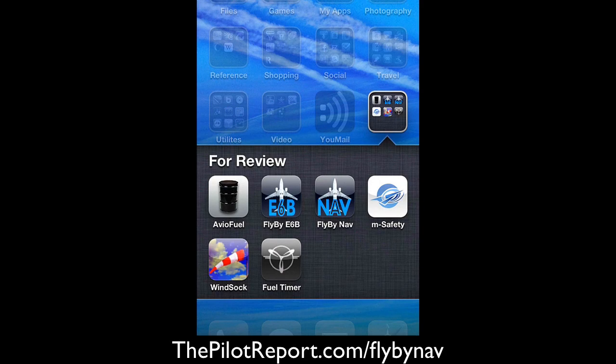Hello and welcome to another video review by ThePilotReport.com. I'm your host Len Costa and today I'll be showing you how to use the FlybyNav iPhone application.